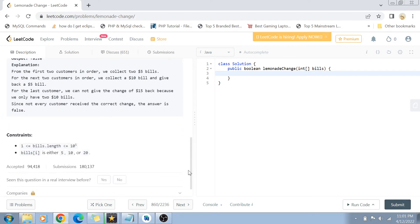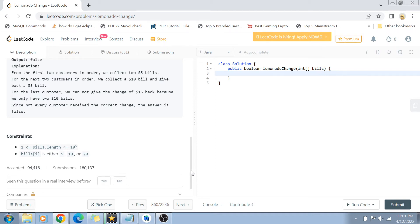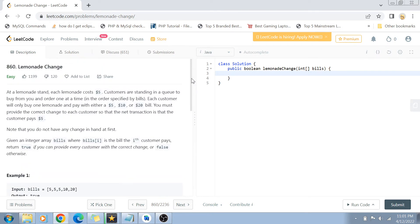The constraints are: the length of bills, meaning the total number of customers, ranges from one to ten to the power of five, and the value of each bill can only be five, ten, or twenty.